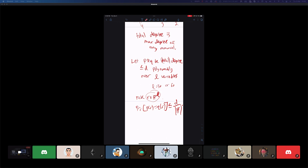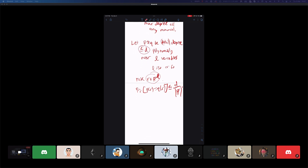If you pick a random R in field to the L — so R is now a vector of L field elements, since to evaluate an L-variate polynomial you need L entries — then the probability over R that P(R) equals Q(R) is at most total degree D over field size. It's just the straightforward generalization of the univariate polynomial statement we saw before, extended to multivariate, where degree is replaced with total degree.